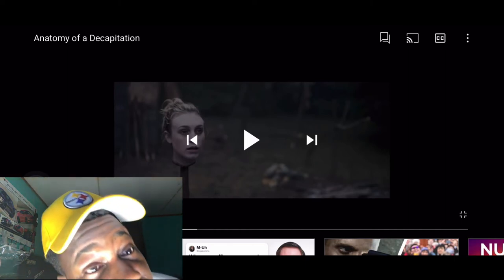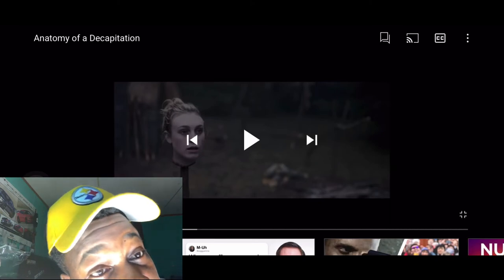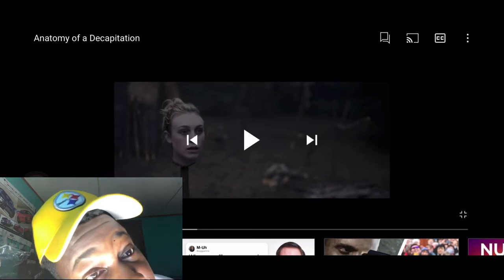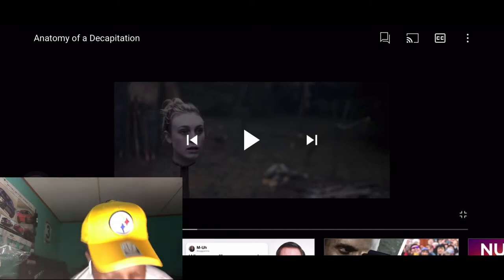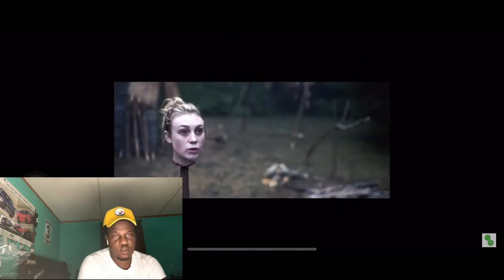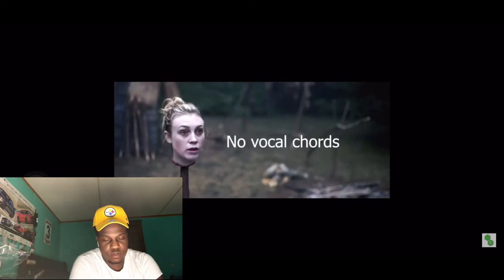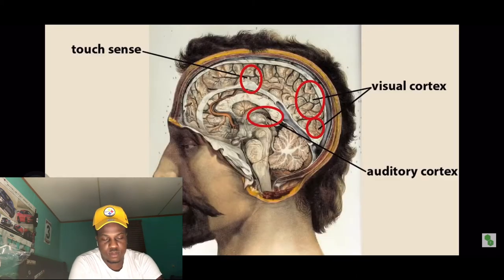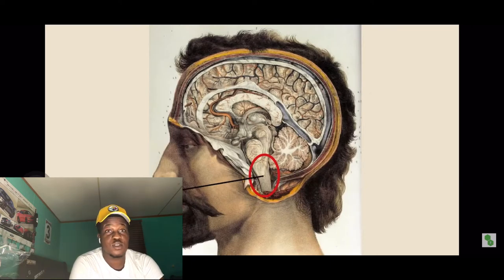A severed head just — hey, pick me up man. Severed heads cannot talk — I didn't mean to scare you — because there's no vocal cords attached. Anyways, only the brain stem is directly affected in decapitation.